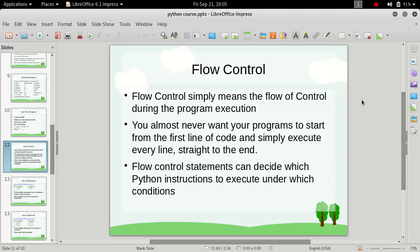Hi friends, welcome to the Python for Beginners course. My name is Admiral Gost and in this video we will look at flow control.